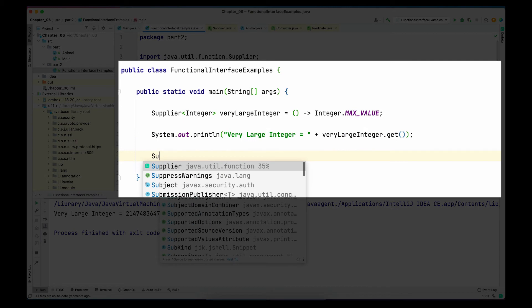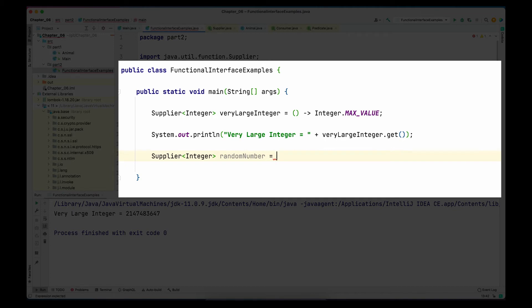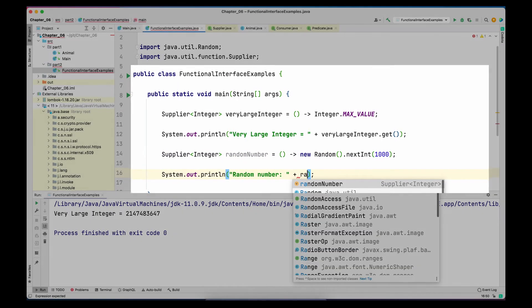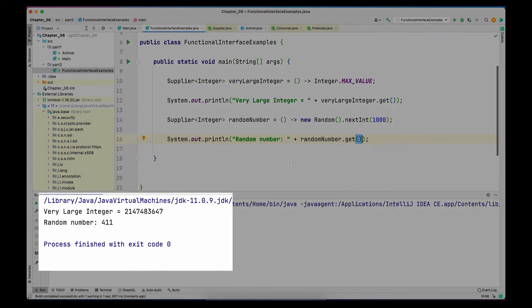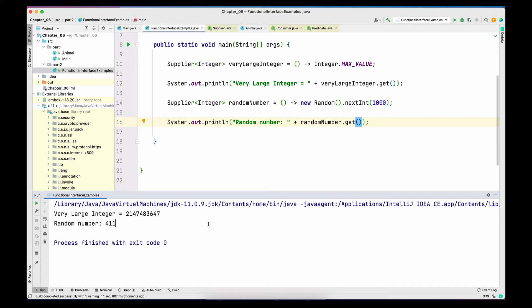I'll create another Supplier of type Integer named randomNumber. Again the lambda has no parameters, and in the body I create a new instance of Random and call nextInt(1000), so this lambda returns a random integer less than 1000 each time. I'll print this random number. We got 411 — just a random number the method returned. A Supplier supplies you a value without needing anything as input, and you can use that value for your logic.